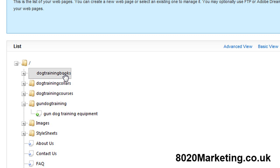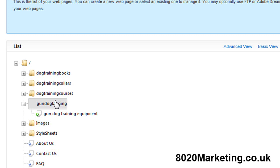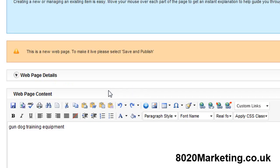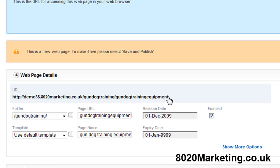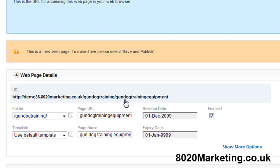It's something you don't need to know a great deal about. The URL which will show in the top of your browser bar, this would be your domain name, then it would be gundog training which is the category, and underneath that would be gundog training equipment. So the whole structure of the site is telling Google it's related to dog training. Gundog training is related to dog training, and gundog training equipment is related to gundog training. So the structure is all set up for Google as well. That's how to set up the pages within the system. It's a very quick process.